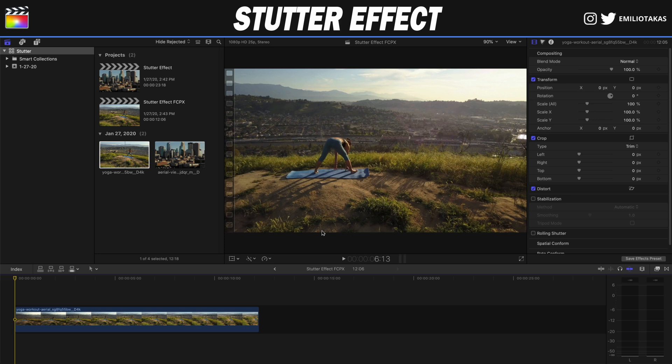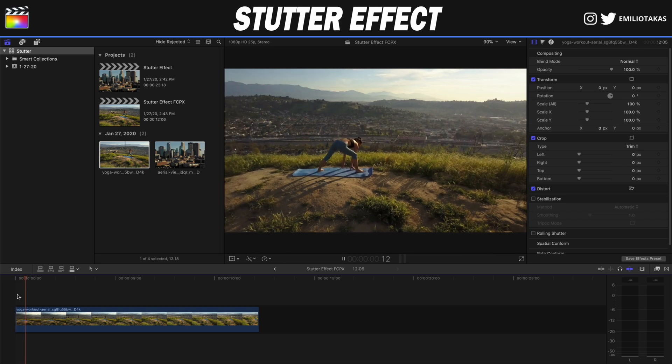Don't forget to hit the like button and subscribe to my channel for more content like this one. Let's go now into Final Cut Pro X. For the first one we're going to use the woman who is doing yoga, and remember that this kind of effect is working best with an orbit shot or with a drone shot that we will see later on. So let's begin.